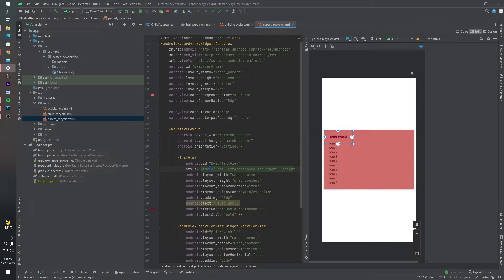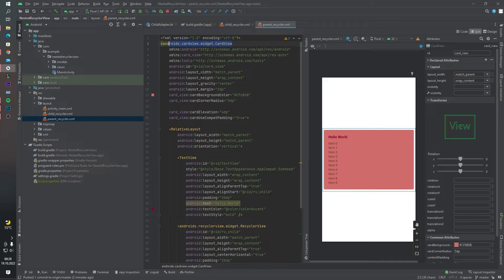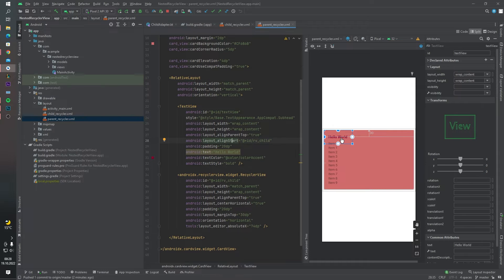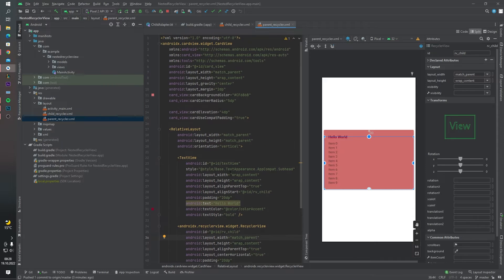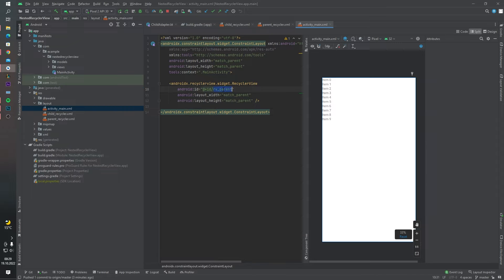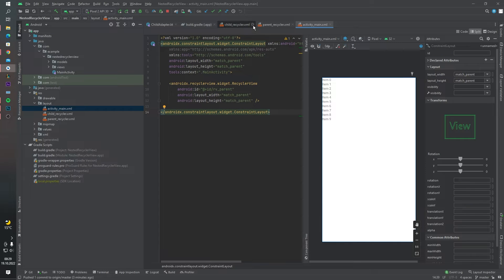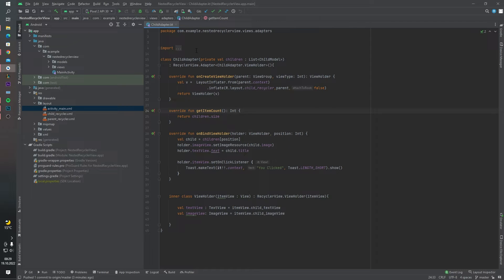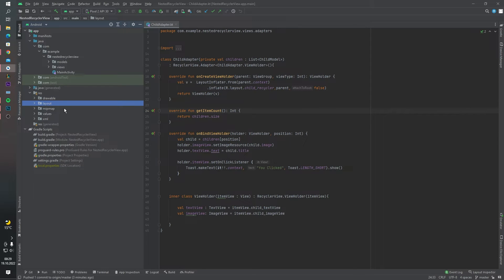As you can see, in the parent RecyclerView we start with a CardView, and inside the CardView we have a RelativeLayout, a TextView, and this is the important part — you have to add a child RecyclerView inside our parent RecyclerView. We use the parent RecyclerView inside our activity_main layout. These are our layout folders — let's close the layout folders.